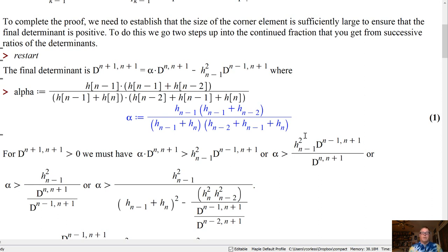That final determinant equals alpha times the n-th determinant minus h_{n-1} squared times the (n−1)-th determinant. So that recurrence relation is different from the one that holds in the interior, and the alpha value depends on the final few mesh widths h_{n-1} and h_{n-2}. If alpha is this ratio of positive mesh widths, then d_{n+1} = alpha · d_n − h_{n-1}² · d_{n-1}. In order for the (n+1)-th determinant to be bigger than zero, we must have alpha · d_n > h_{n-1}² · d_{n-1}, so alpha must be bigger than h_{n-1}² times the ratio of those two determinants.